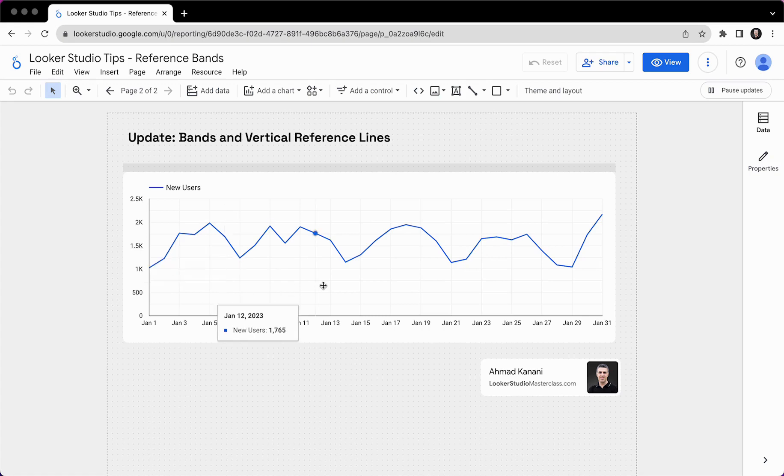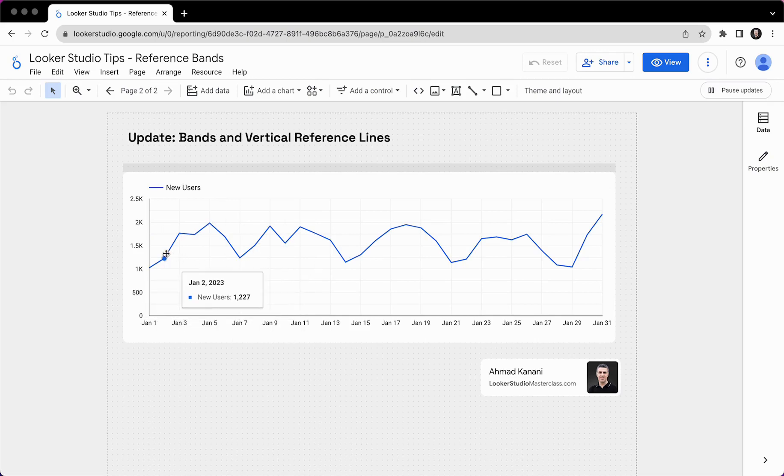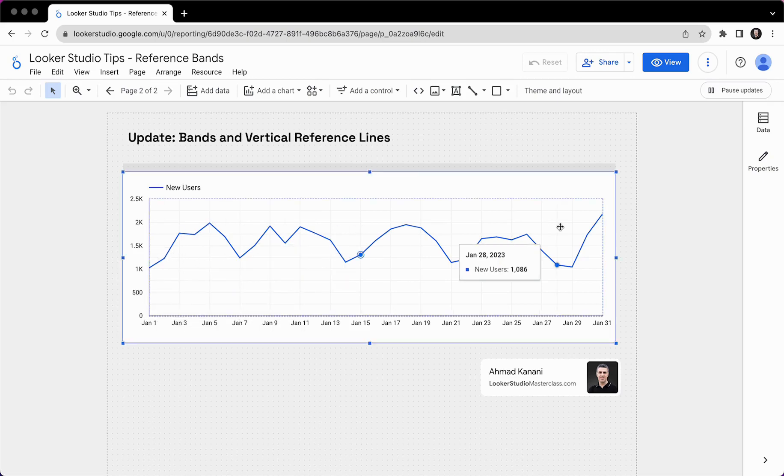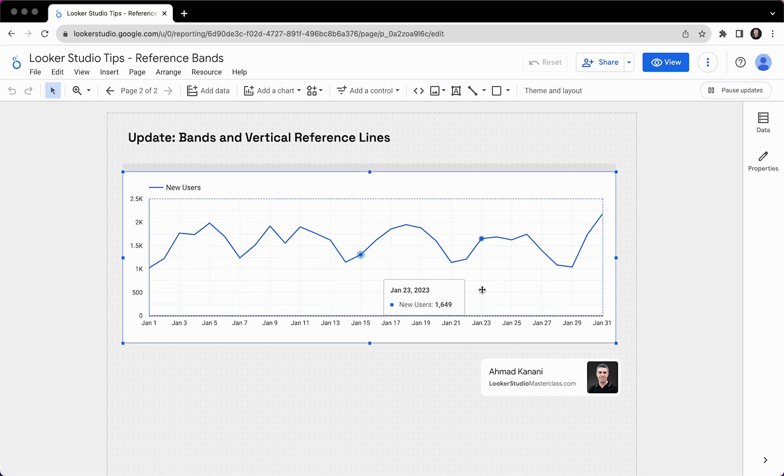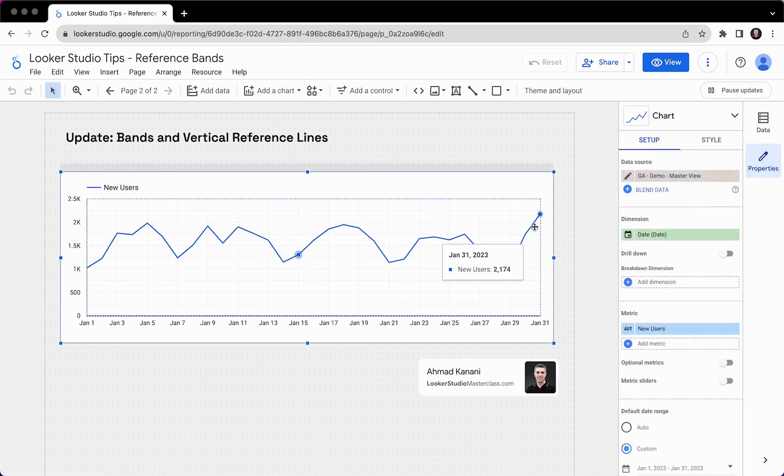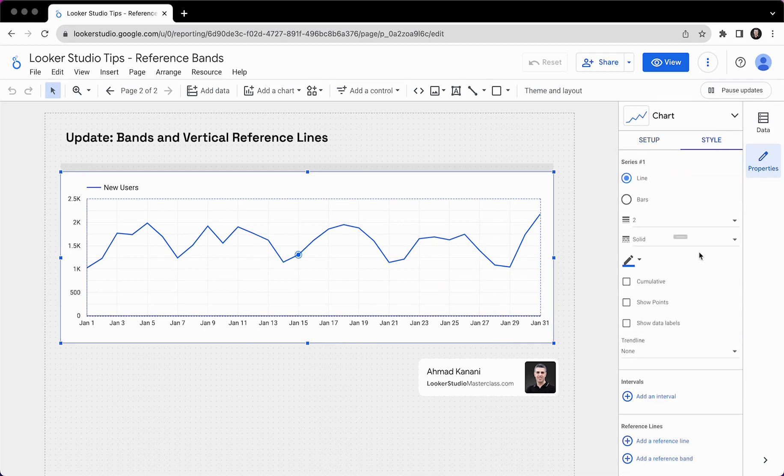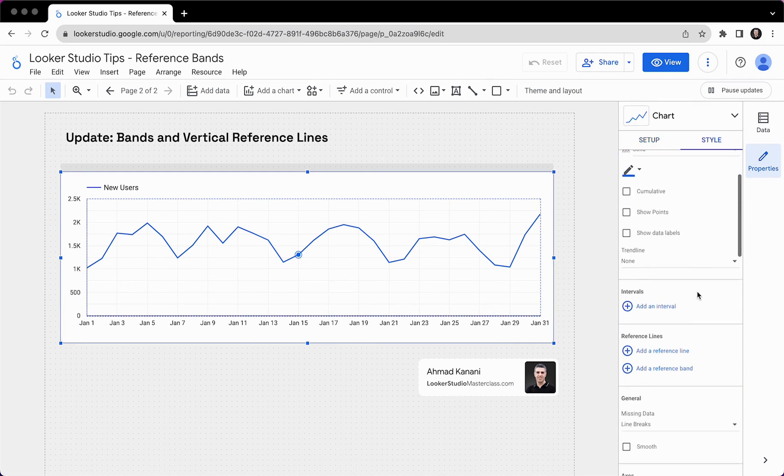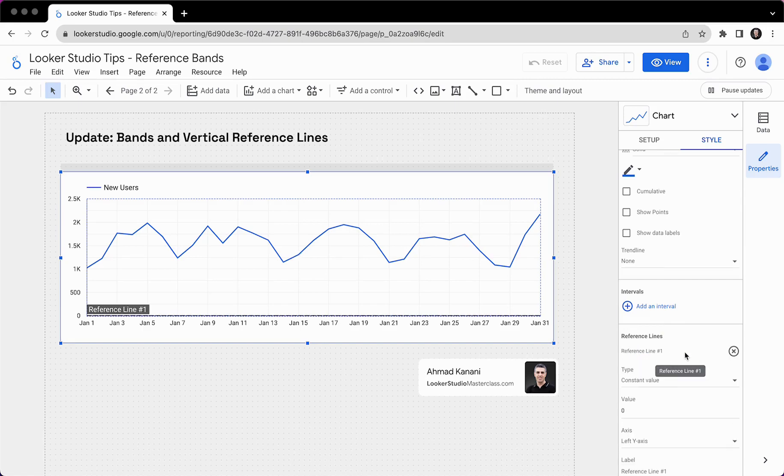Now, previously in Looker Studio, we could have a reference line. We could have the chart. This is the number of new users. Let's say we want to show the average of new users for this time period, or we have a target for new users that we're trying to hit and we want to show it on this chart. We could come to the properties of the chart and go to the style tab. For a long time, we had this, a reference line.